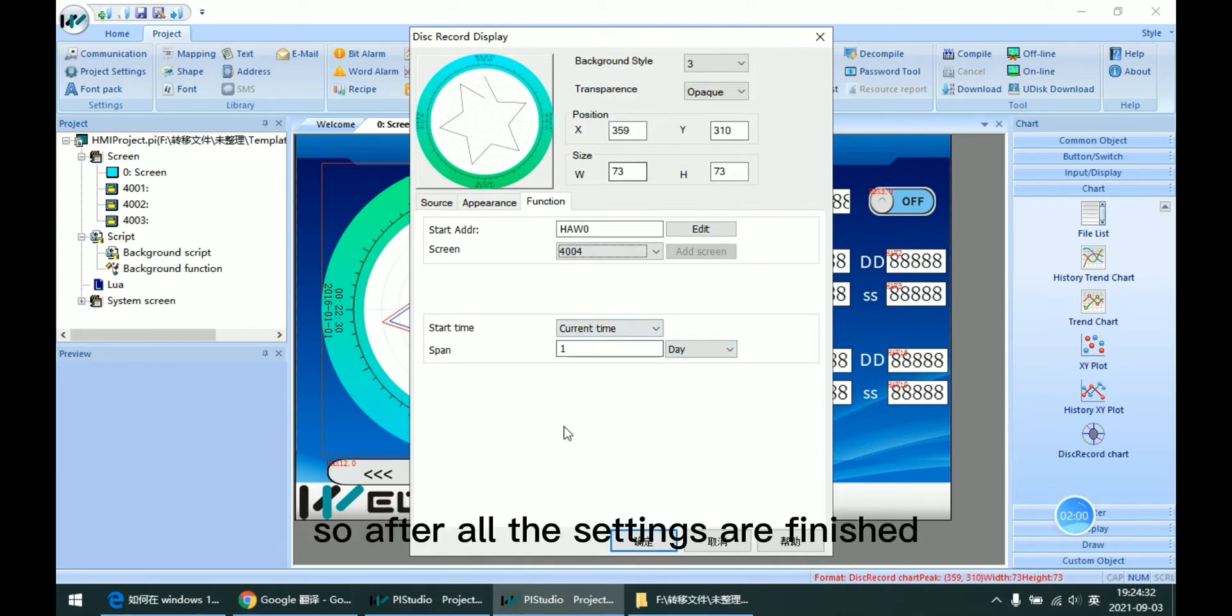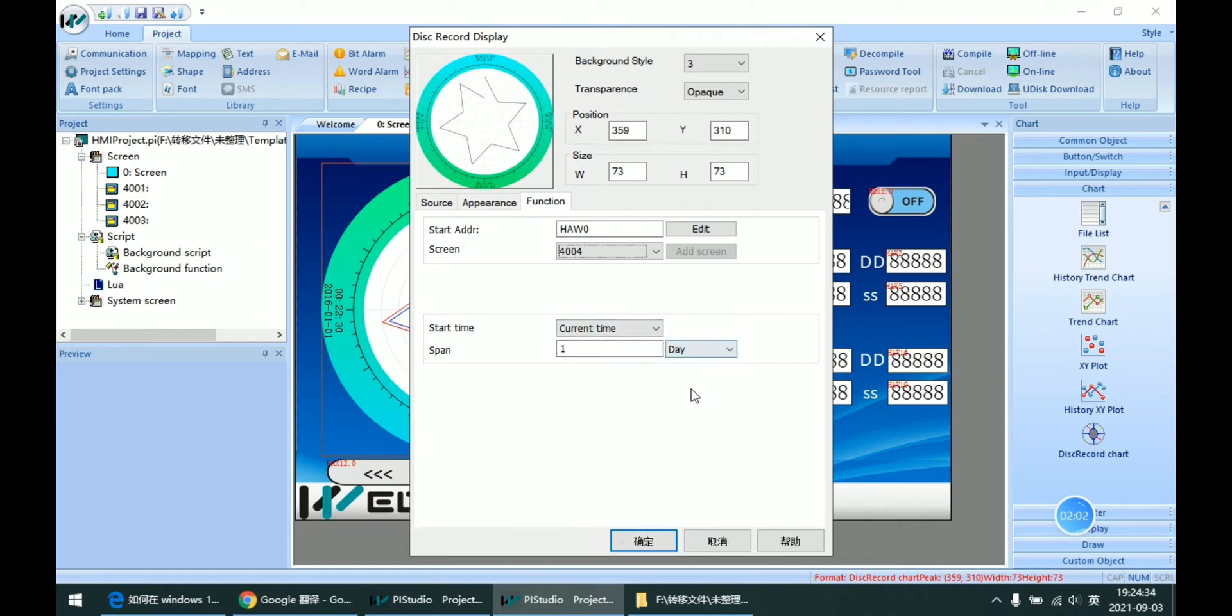So after all the settings are finished, we click OK to save it.